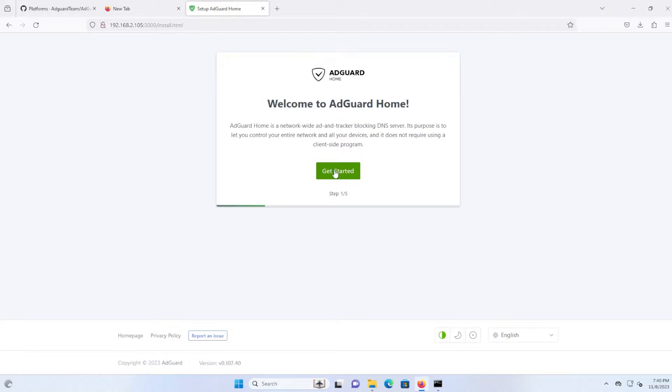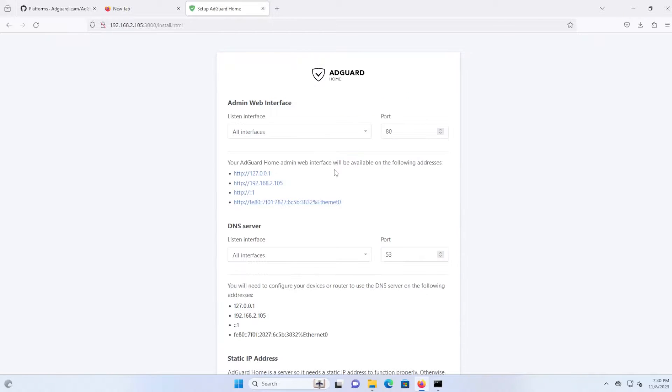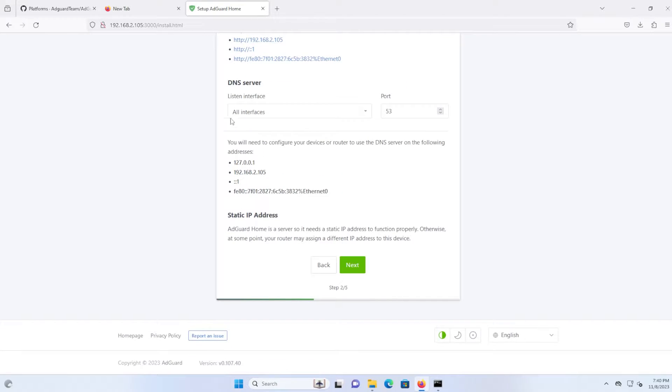All right, this is the first time that you're running AdGuard Home, so it's going to go through a quick setup here. Get started. I'm going to listen to all the interfaces. I'm going to keep it to default. I'm going to hit next.